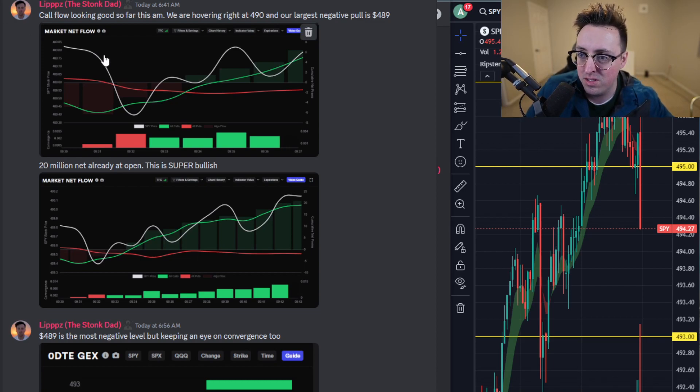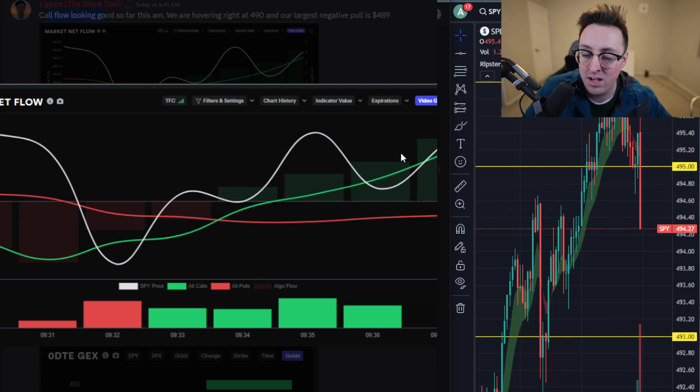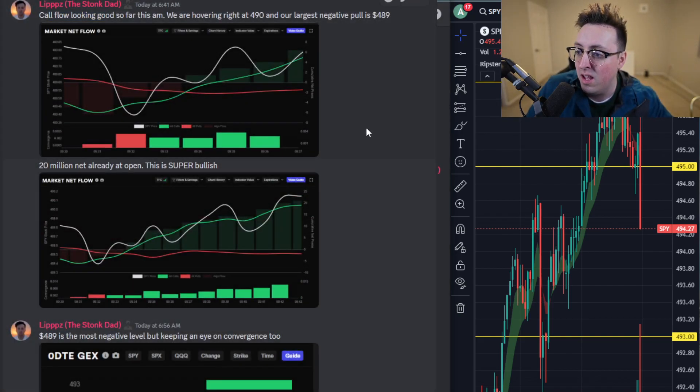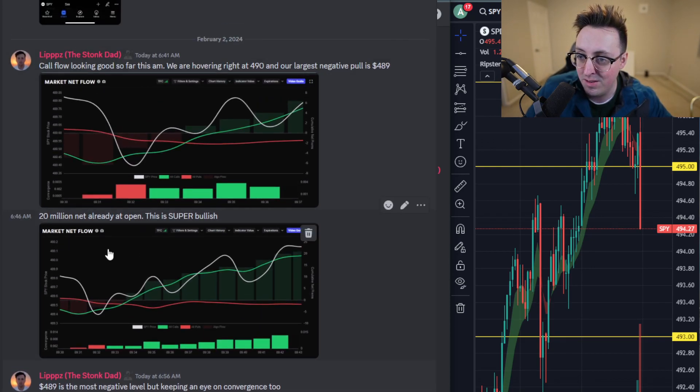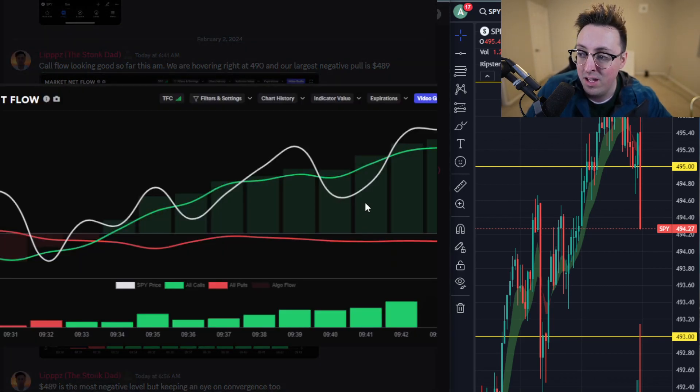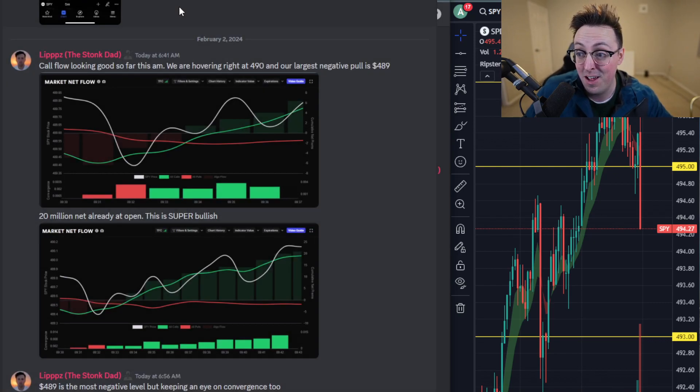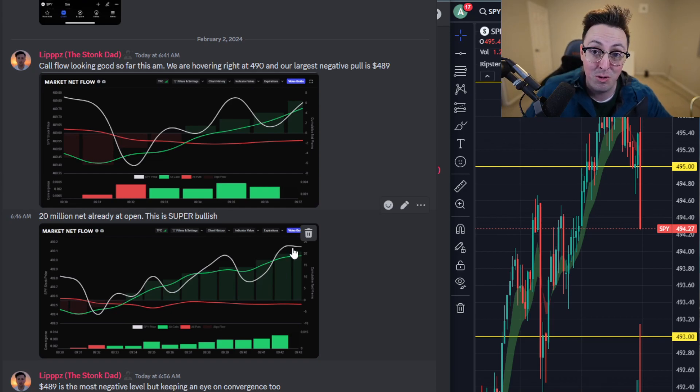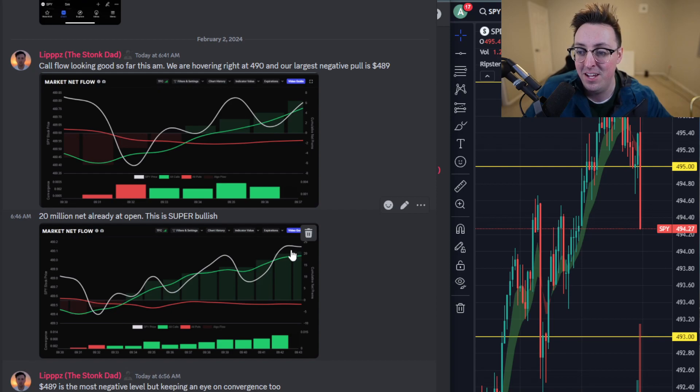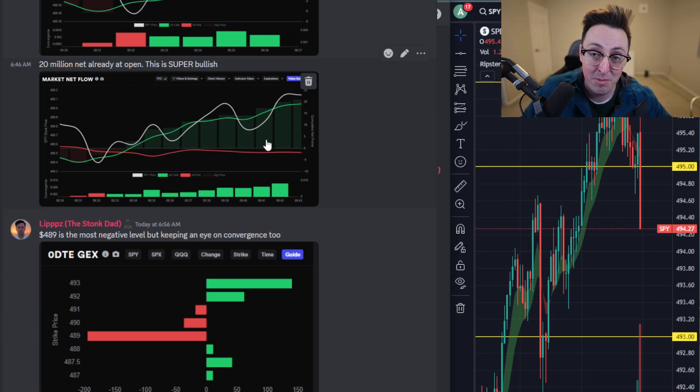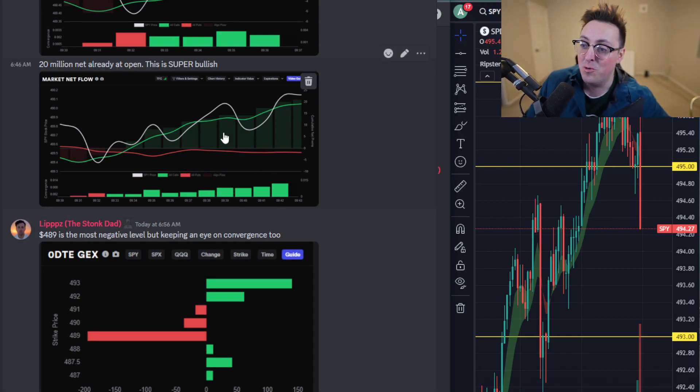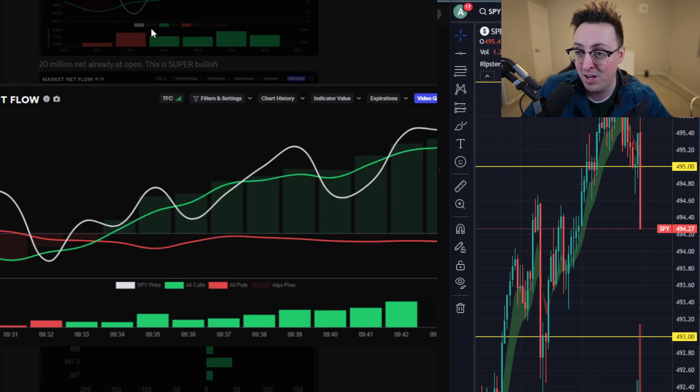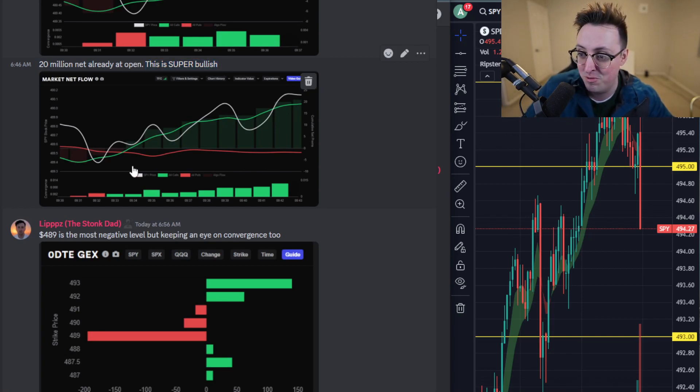Call flow right off the bat started to go up very rapidly. You can see that the call line here, the green line, started to go up pretty quick, and even quicker within 15 minutes after the market opened at 6:45 for me. Calls were already at 20 million. If you're no beginner to market flow, you know that if flow is that bullish and that early in the morning, you know it's gonna be a crazy day, and that is exactly what happened today. Right off the bat, 15 minutes into the market, I can tell this is gonna be a crazy day. 20 million net already at open, this is super bullish.